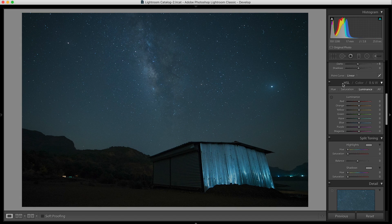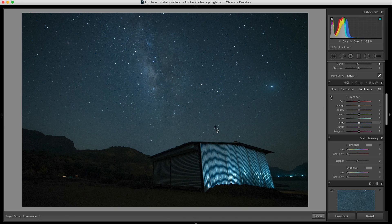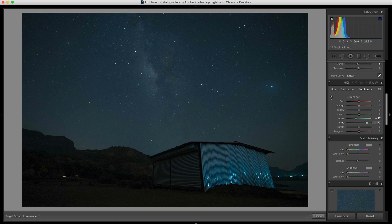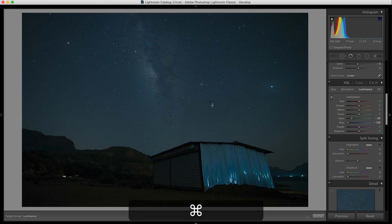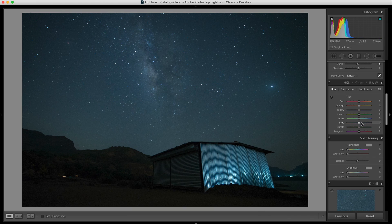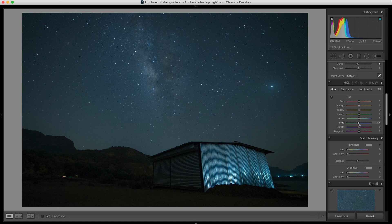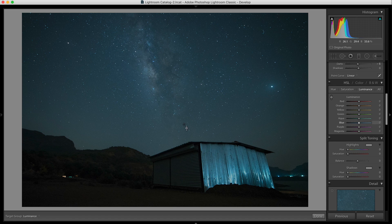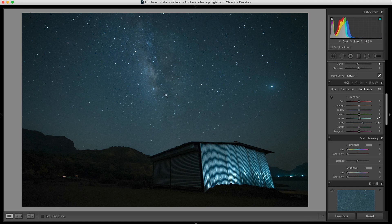In the hue saturation luminance panel, I'll go to Luminance and select this particular area using the target tool. I can drag to make it brighter or darker. You can also change the hue of colors if you're not happy with them — it depends on what kind of image you've captured. I'll slightly increase the luminance to get a bit more glow in the Milky Way part. This part is actually a combination of blue and aqua, but you don't have to figure that out — just use the pointer tool.